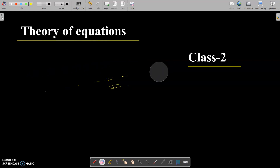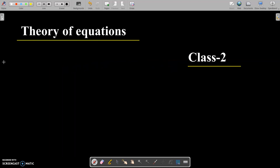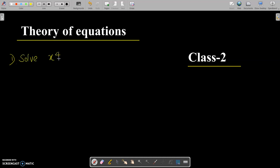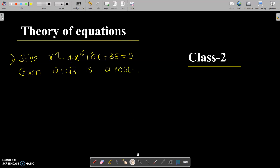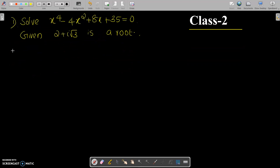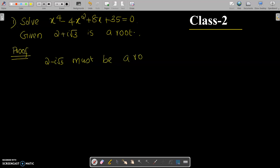In this session we will solve two problems. Problem 1: Solve x⁴ - 4x² + 8x + 35 = 0, given that 2 + i√3 is a root. Since 2 + i√3 is a root and complex roots occur in conjugate pairs, 2 - i√3 must also be a root.